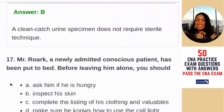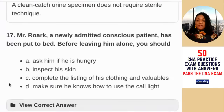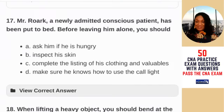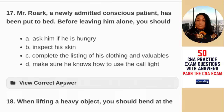Question 17: Mr. Rourke, a newly admitted conscious patient, has been put to bed. Before leaving him alone, you should — A) ask if he is hungry; B) inspect his skin; C) complete the listing of his clothing and valuables; D) make sure he knows how to use the call light. C and B are correct at some point, but thinking of safety first for a newly admitted patient, the answer is D — make sure he knows how to use the call light.